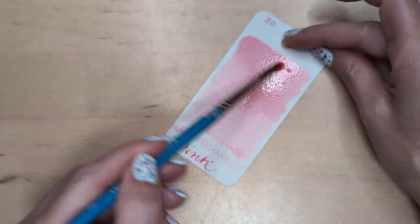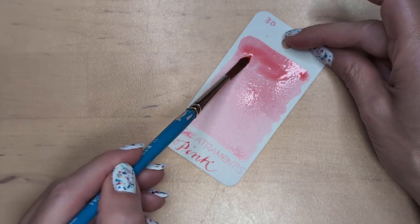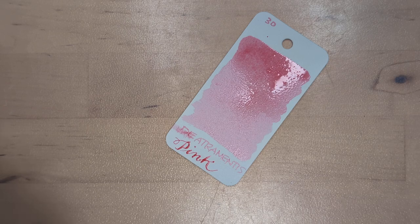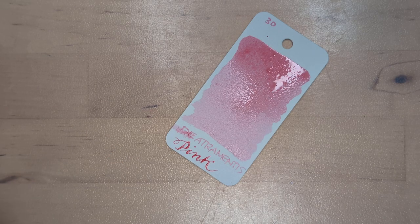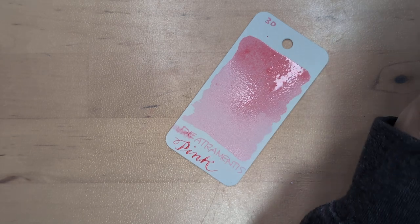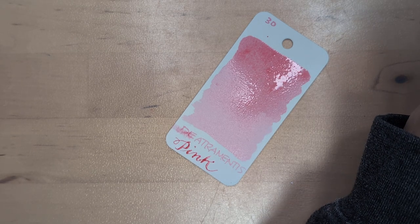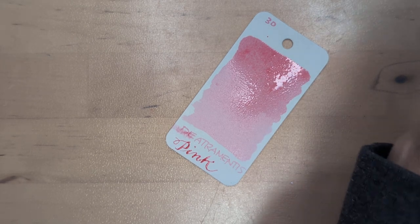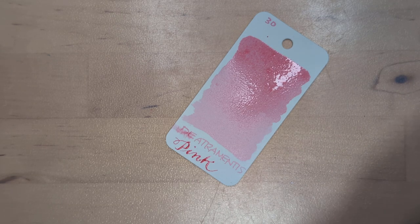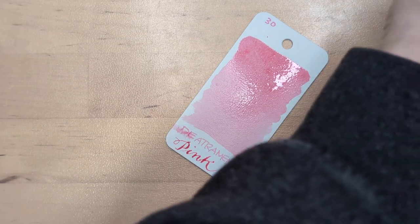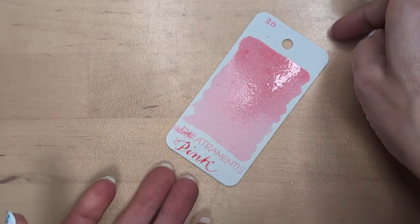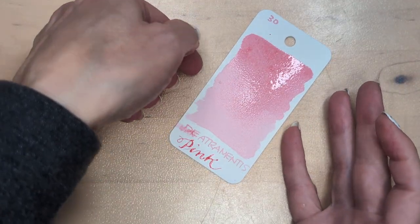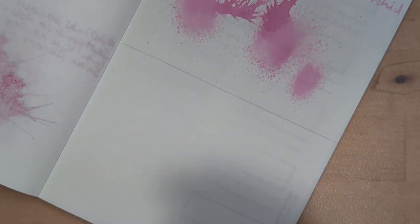It might be warmer than yesterday's. Actually. Yeah. This is warmer. The other one's a little cooler. I think we'll see that here.